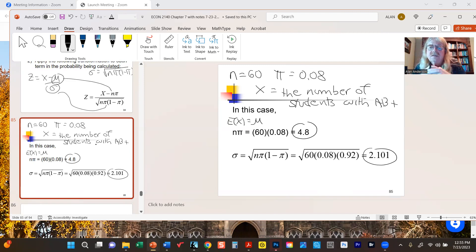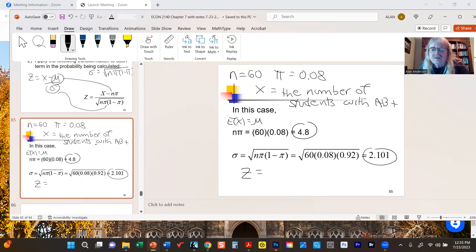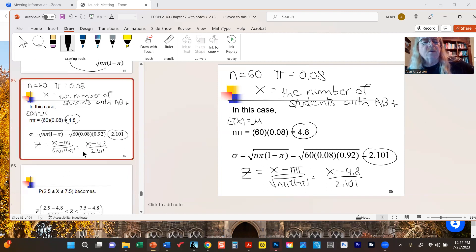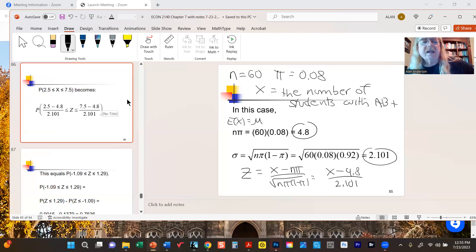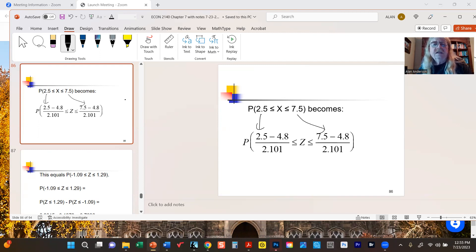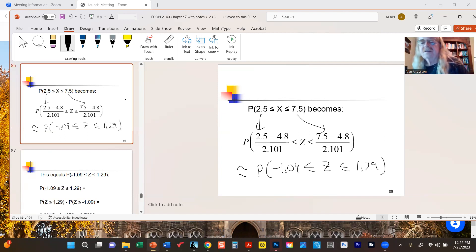Those are our moments. We now essentially pretend that x is normal. To convert to standard normal random variables, we subtract 4.8 and divide by 2.101. Applying that to the interval 2.5 to 7.5 after the continuity correction, we get approximately negative 1.09 up to 1.29. If you're using the tables, you must round these to two decimal places.